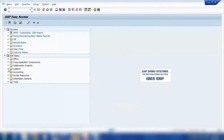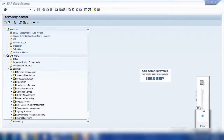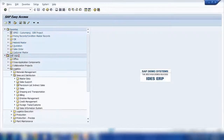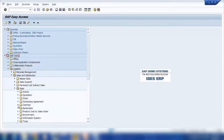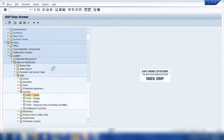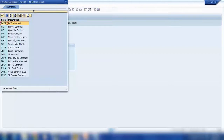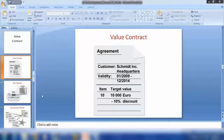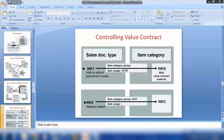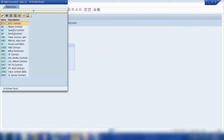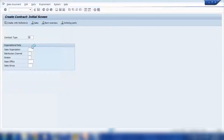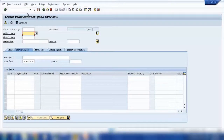To create a value contract, we go to transaction VA41, or use the menu path Sales and Distribution > Sales > Contracts > VA41. We search for the value contract type, which is WK1. There are two types of value contract — I'll explain the other one in a minute. Let's start creating with WK1, the general value contract.